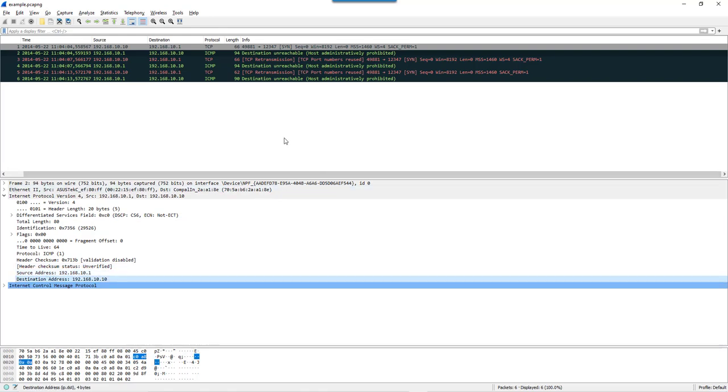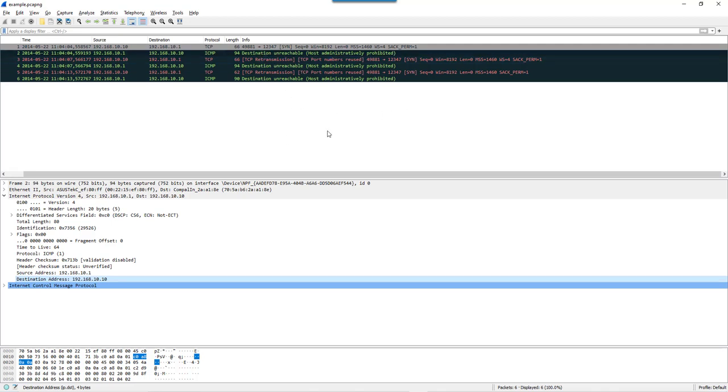A SYN packet is being sent but it cannot be delivered, and an ICMP is sent back to tell that the destination is unreachable.